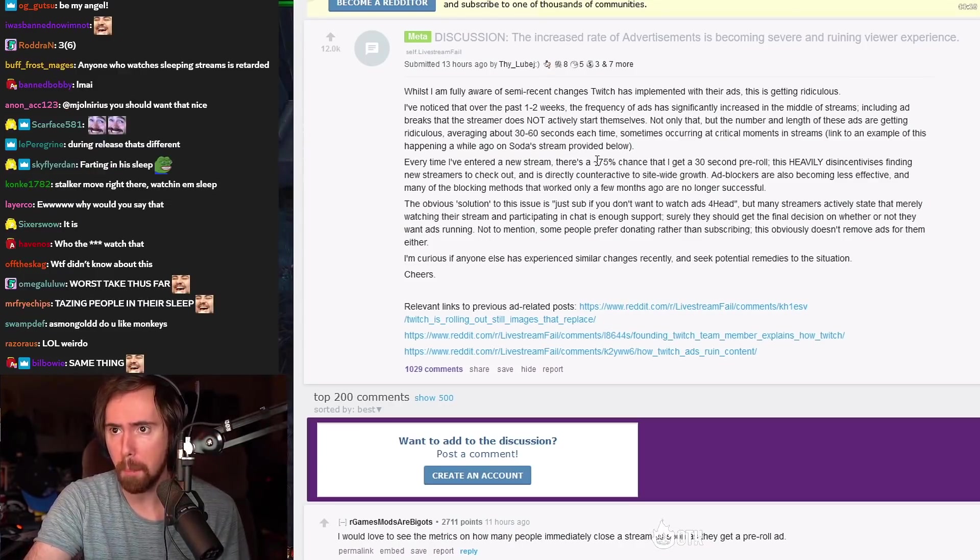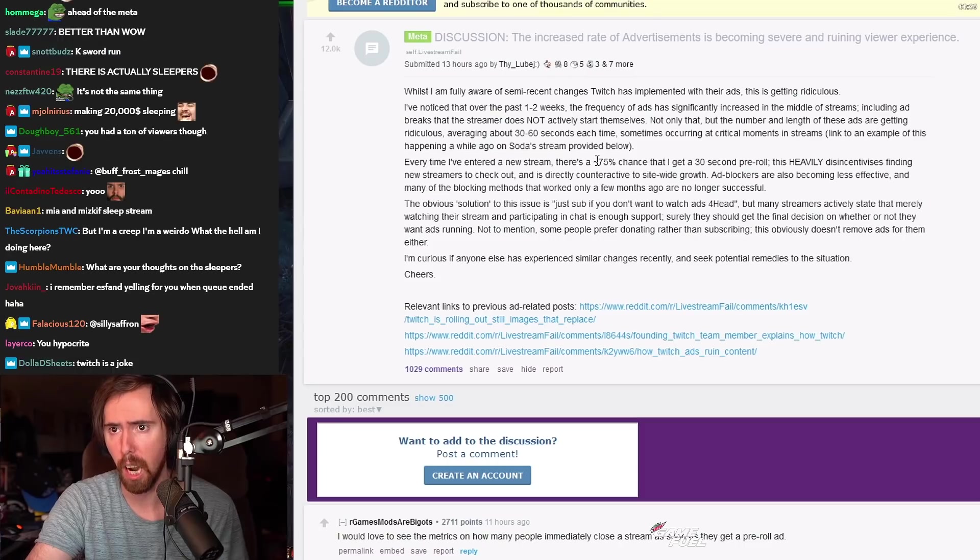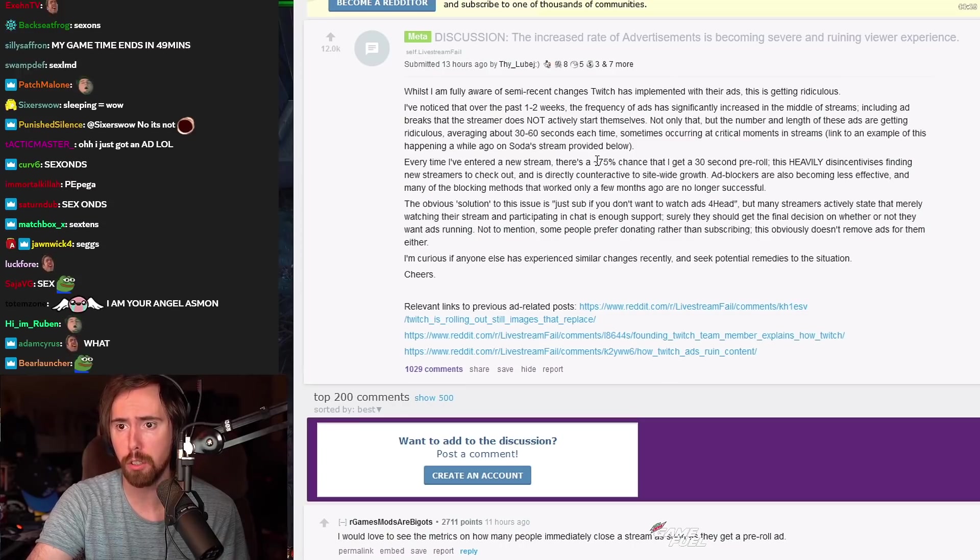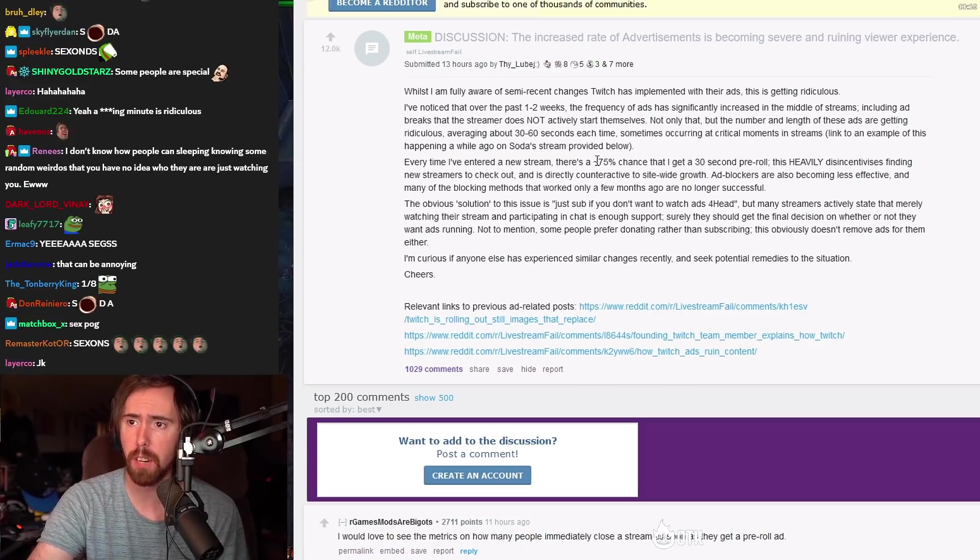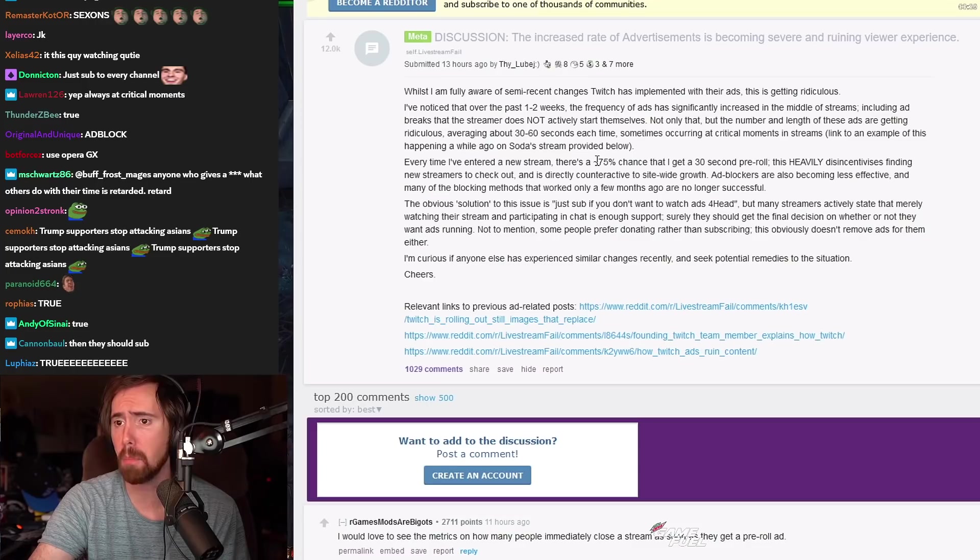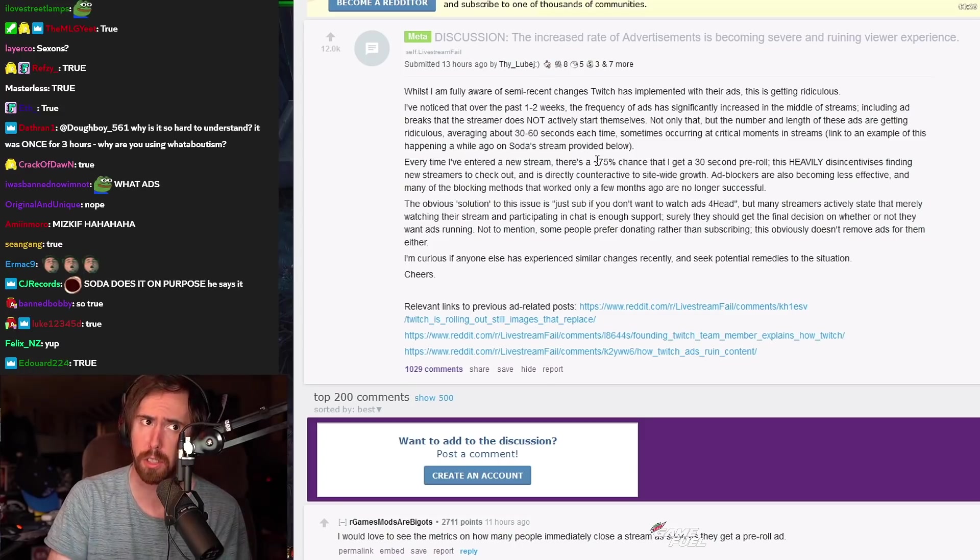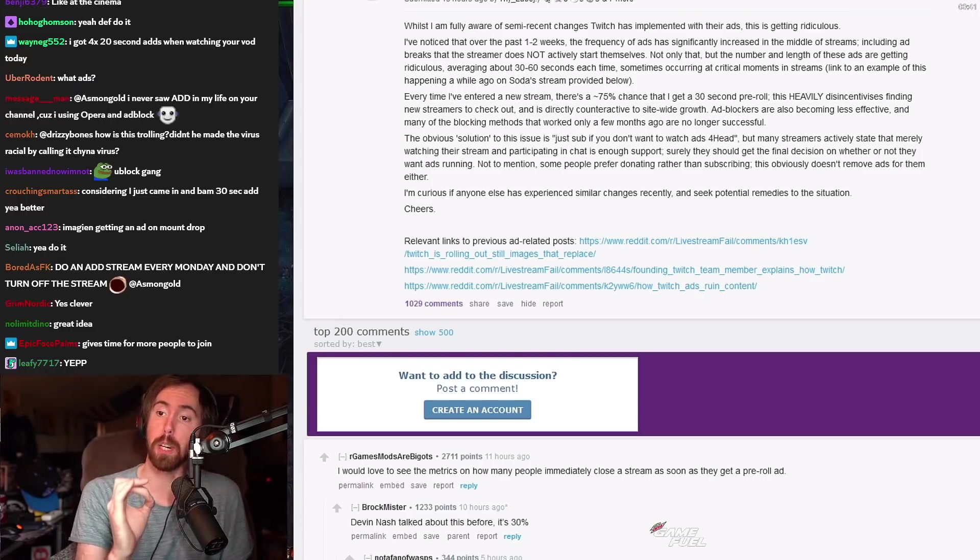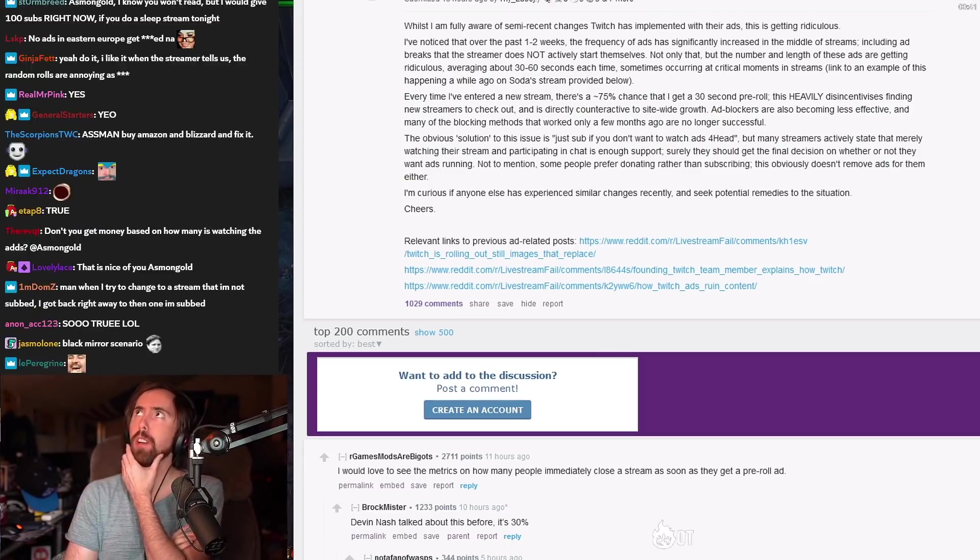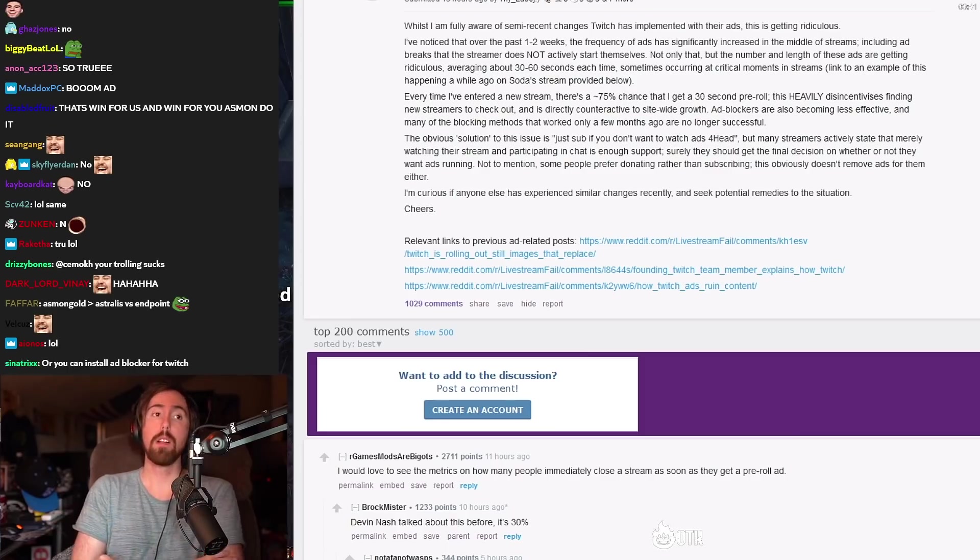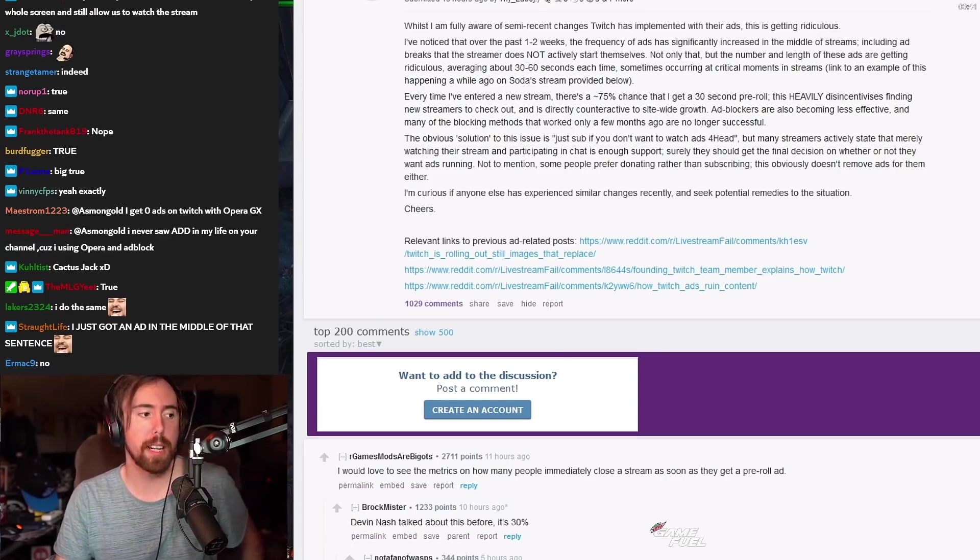Let me go to the rest of it. Not only that but the number and length of these ads are getting ridiculous, averaging 30 to 60 seconds at a time, sometimes occurring at critical moments in streams. Every time I've entered a new stream there's a 75% chance that I get a 30 second pre-roll. This heavily disincentivizes finding new streamers to check out and is also directly counteractive to site-wide growth. Ad blockers are becoming less effective and many of the blocking methods that worked only a few months ago are no longer successful. There are times I will see one frame of the streamer and I'll get an ad. I'll be like wait a minute, so based off of that one frame is it worth me sitting through another Cactus Jack ad to watch the rest of it and 90% of the time the answer is no.